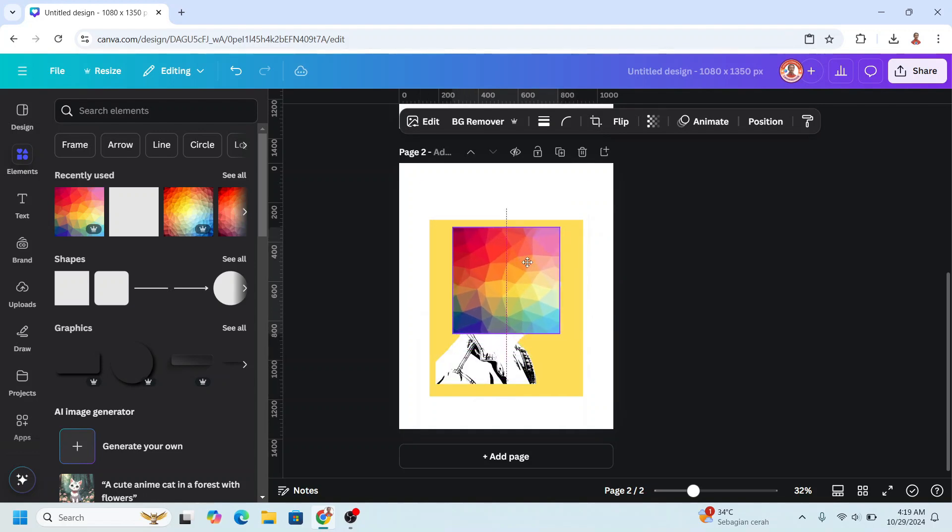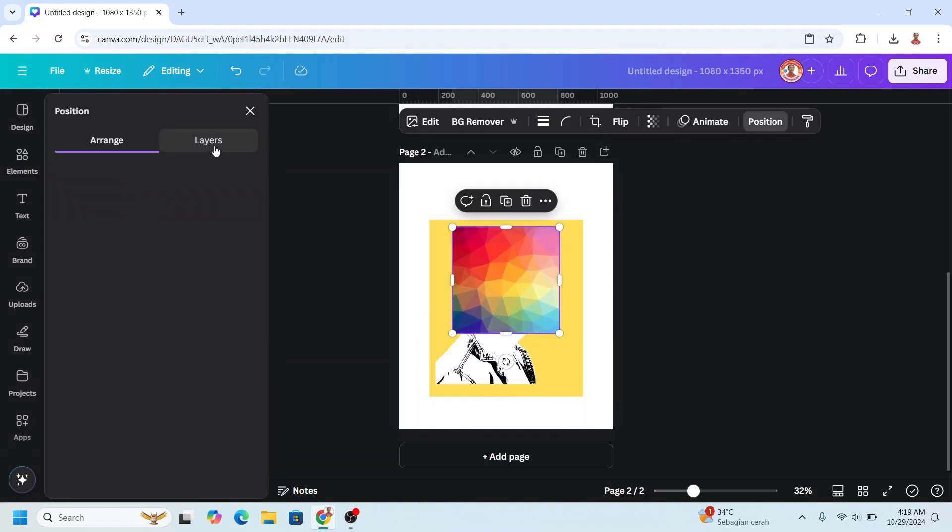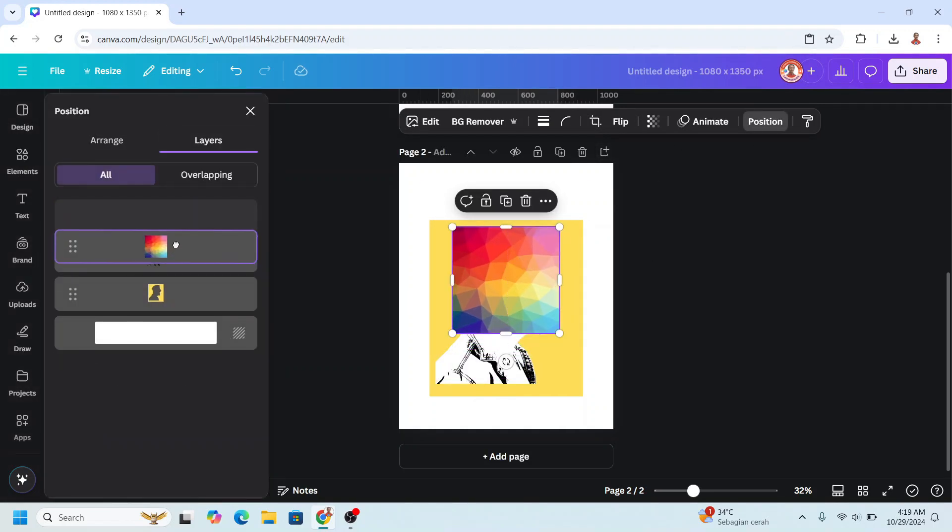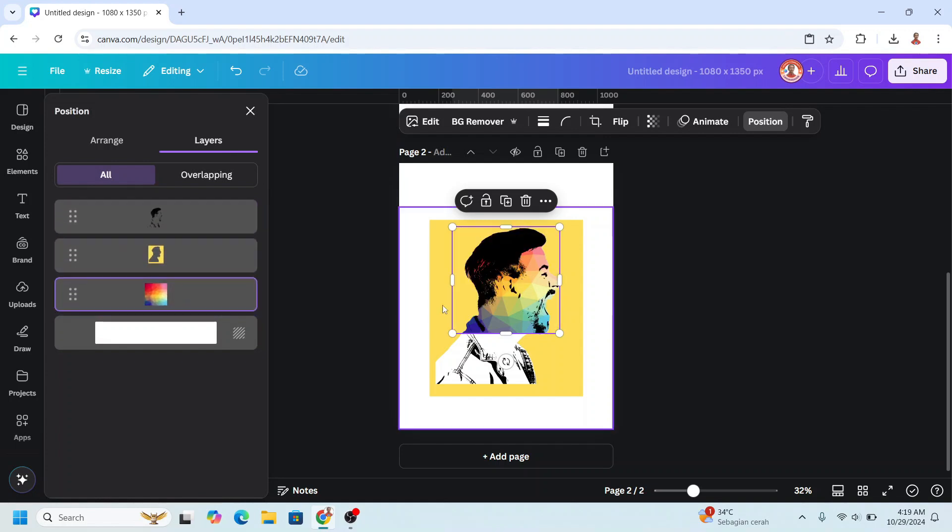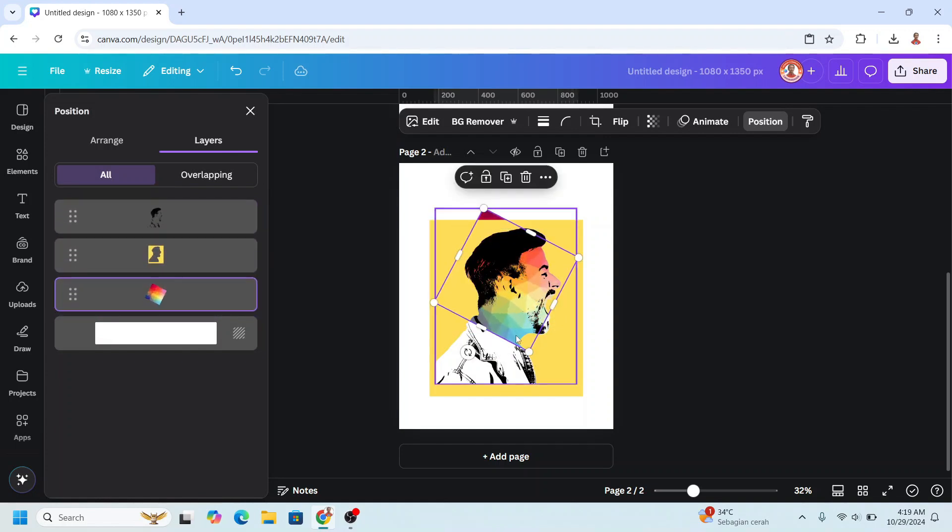Place it here. Go to Position, Layers, send it behind the frame. And then rotate it. I will rotate it like this.